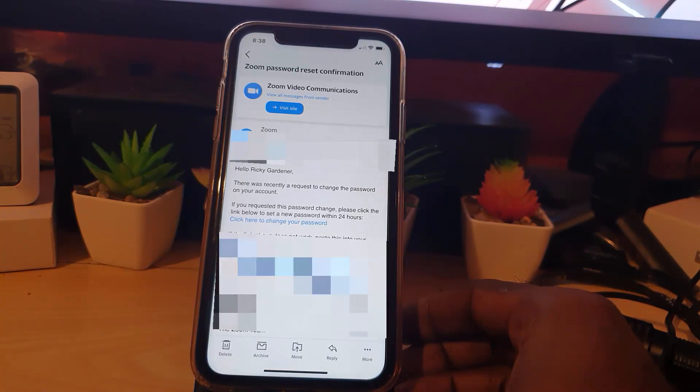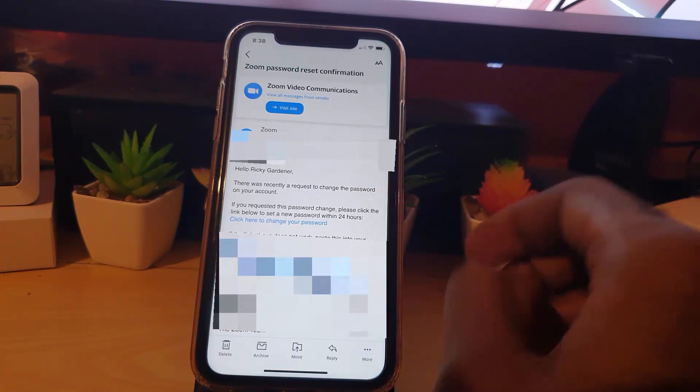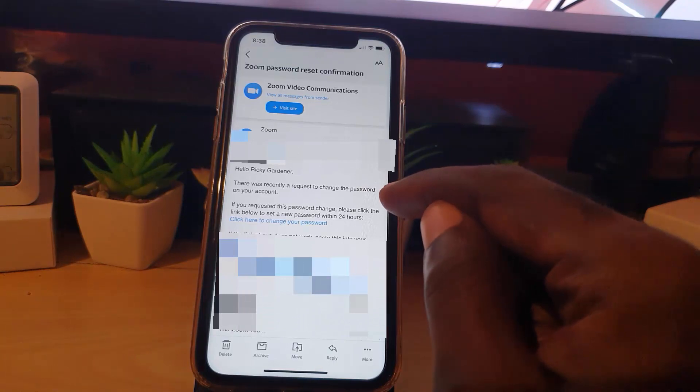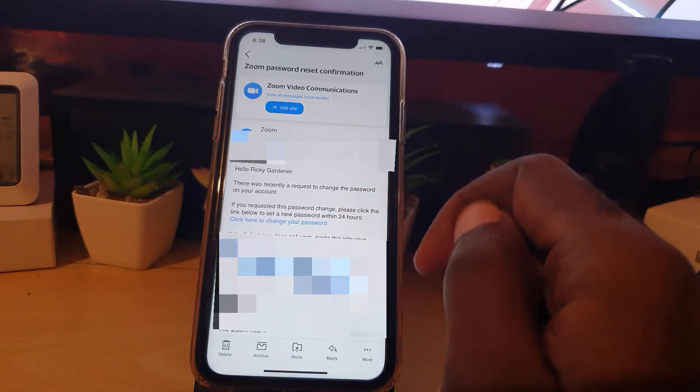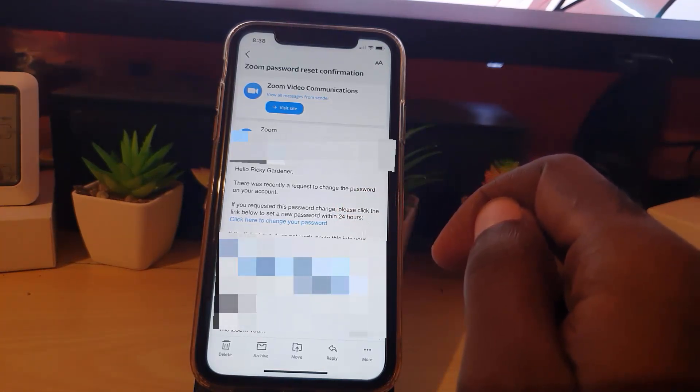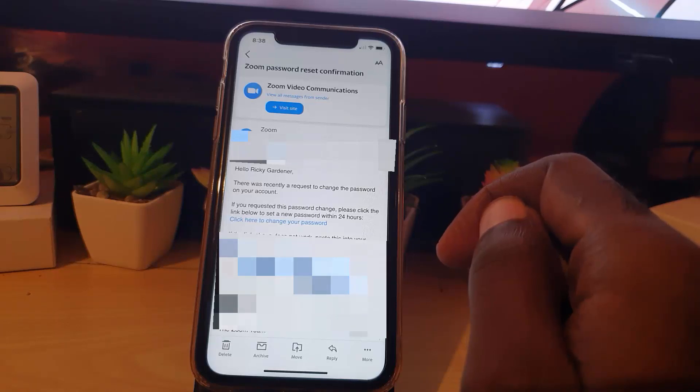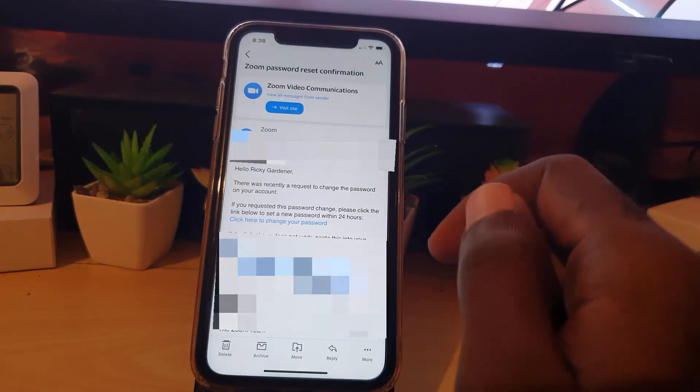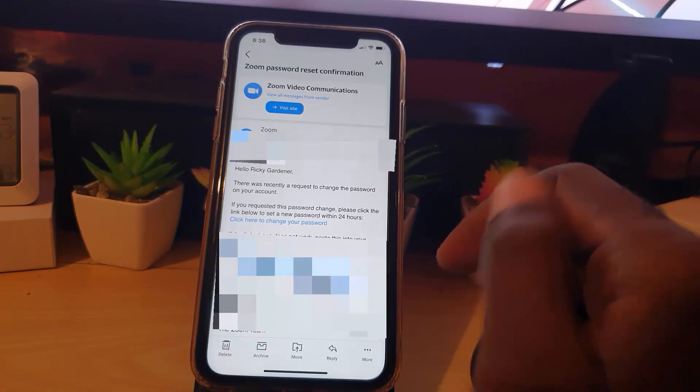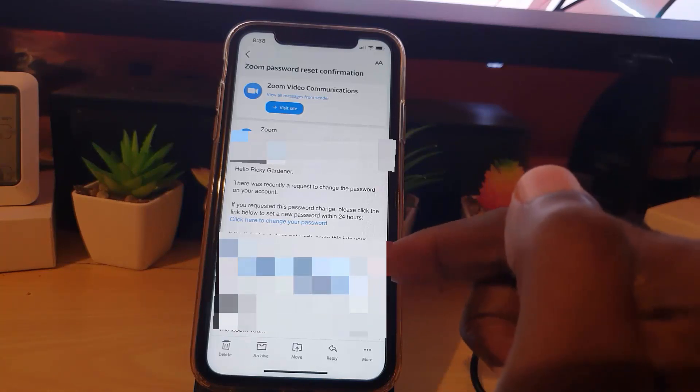If you requested this password change, please click the link below to set a new password within 24 hours. It gives you the link. If you click on said link, it's going to give you the option to reset the password. It will ask you to enter the new password and to confirm the password.